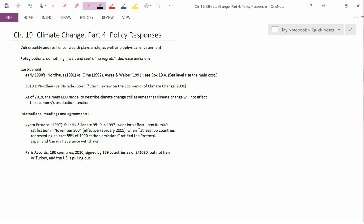In this last video on the climate change chapter, I want to talk about policy responses. The general policy response to any kind of pollution problem would be a pollution tax, a marketable permit scheme, or command and control in the same ways that we studied in earlier chapters. So here I want to concentrate more on what specific comments related to global climate change.